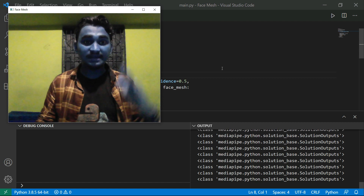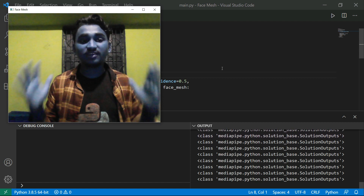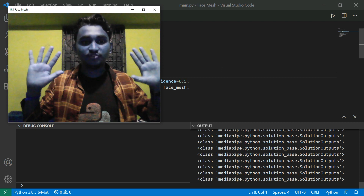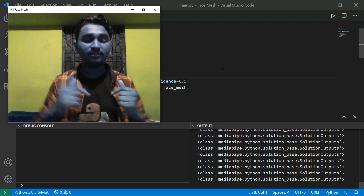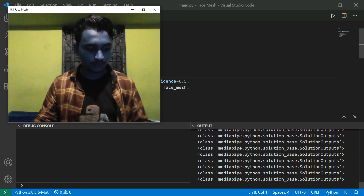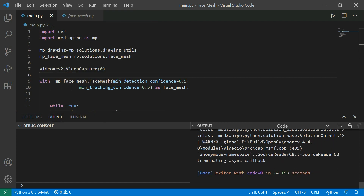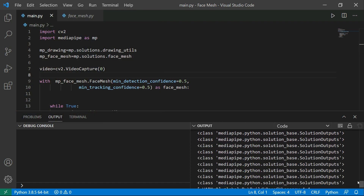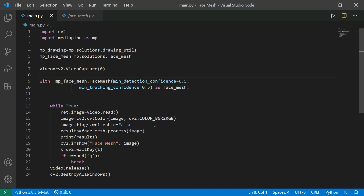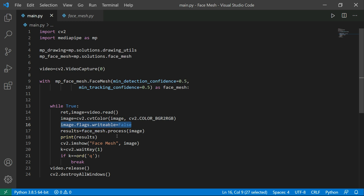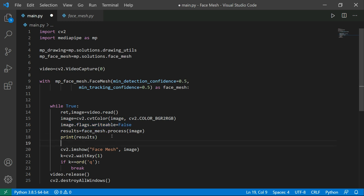As you can see, it reads my image in RGB format. You can see it's a class of mediapipe Python solution base solution output, which means our model is loading and processing the images. Now we are going to set writeable back to True and convert our RGB frame back to BGR format.